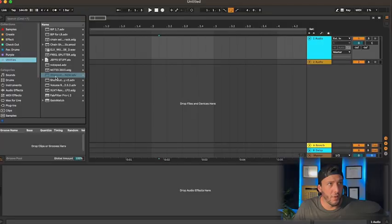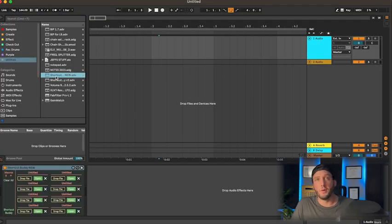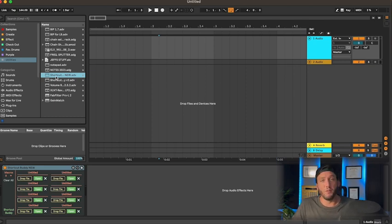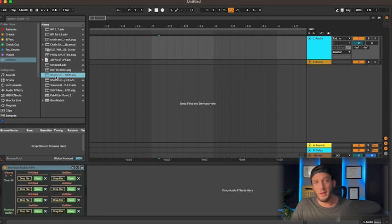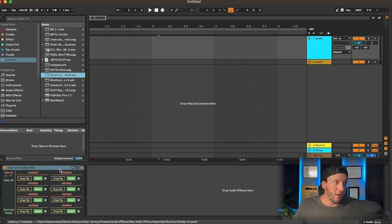Alright, so we're going to open up an instance of Shortcut Buddy. Keep in mind this is a newer updated version - they just updated it within the last couple weeks. Now, instead of having 12 slots or 12 macros, you can actually have up to 64. So that's 64 different plugins you can map to keys, MIDI, keyboard, anything.